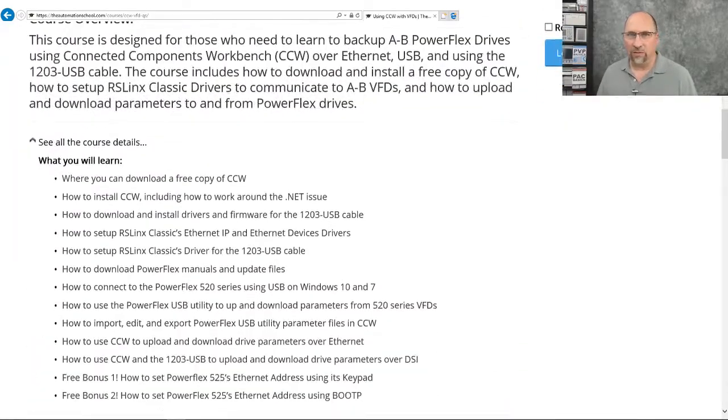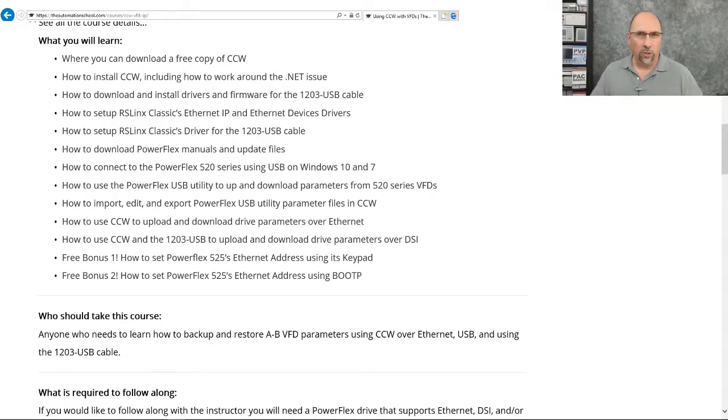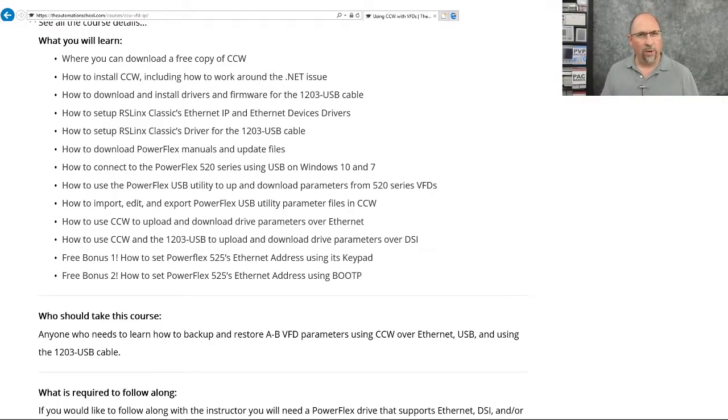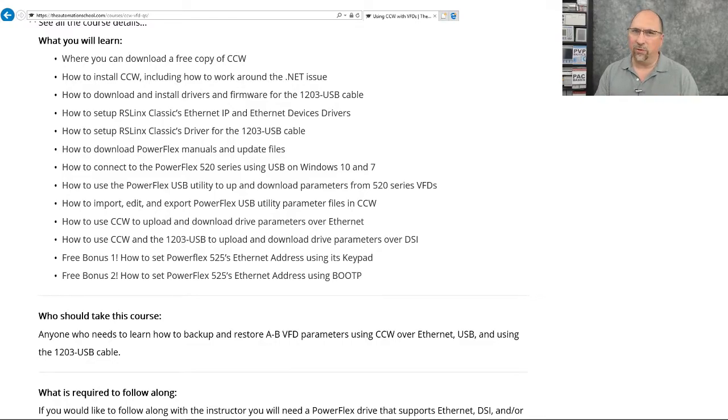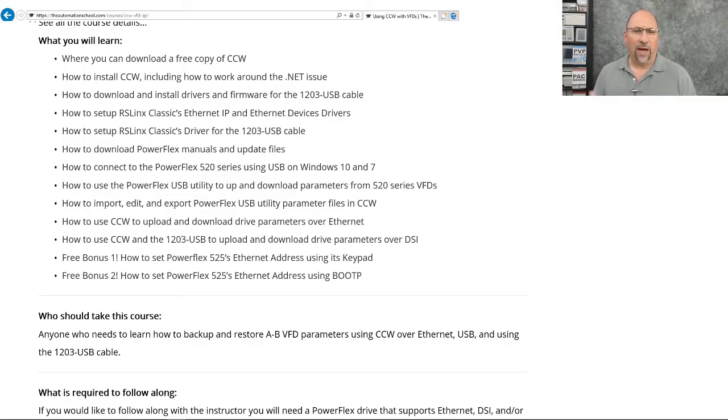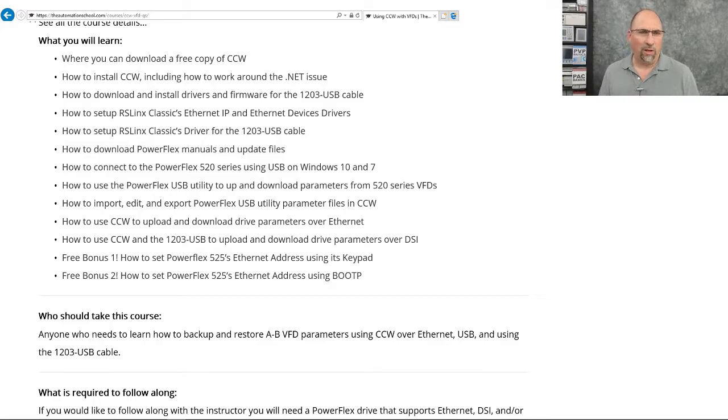Basically it covers everything you need to know to be able to use CCW to upload, edit, and download parameters to Allen Bradley drives. I start you off right from scratch with how to install CCW - how to download it, how to install it, how to get around that Windows 10 .NET issue. All of that is covered in the course.